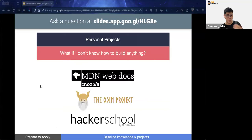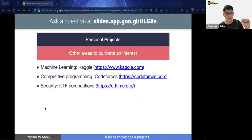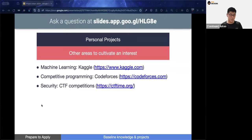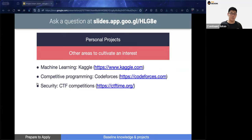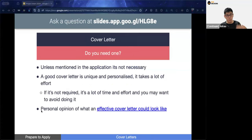There are other fields and platforms to build your portfolio. For machine learning, platforms like Kaggle let you participate in competitions. For competitive programming, websites like Codeforces let you practice. For cybersecurity, Capture the Flag competitions are available. These are all different ways to build a portfolio for yourself.